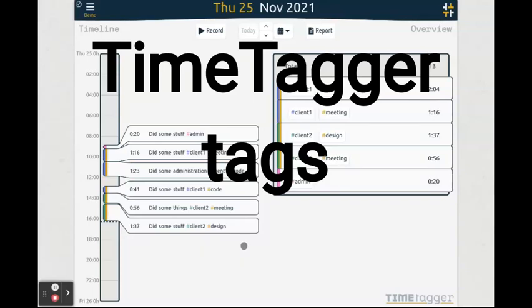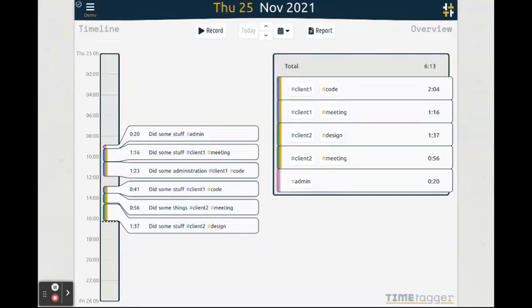Welcome to this video tutorial about using tags in TimeTagger. TimeTagger has no concept of projects but uses tags instead. This means that you can have multiple tags for one record.